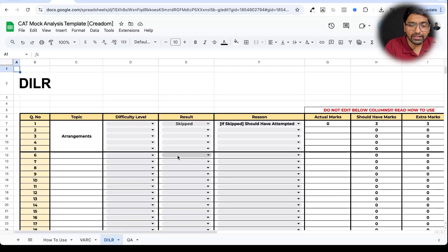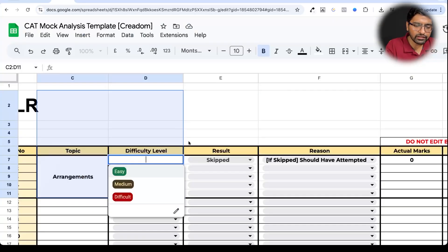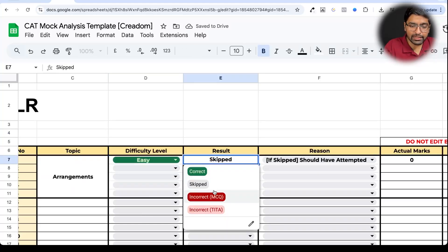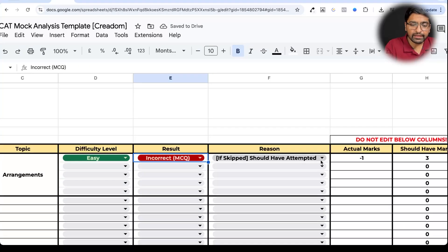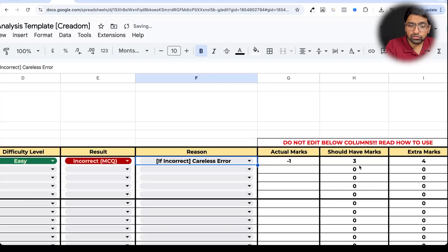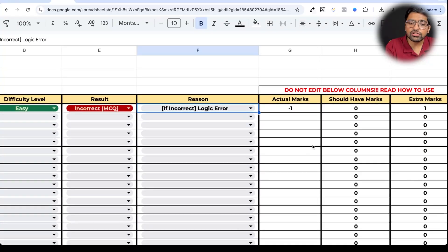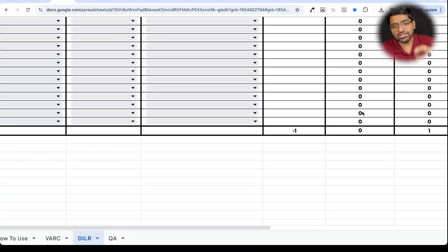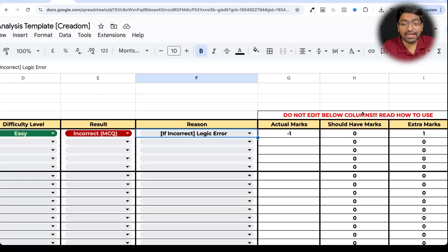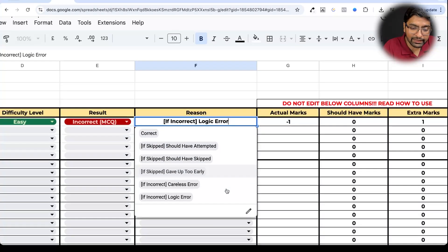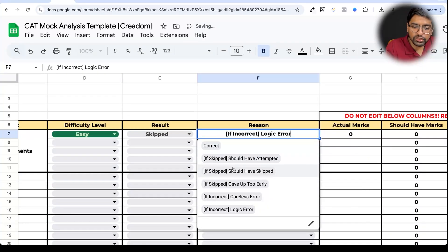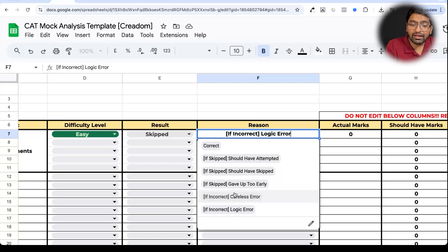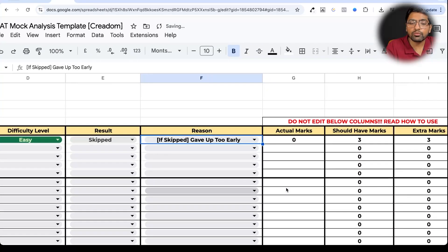If I were to go to the sheet of DILR, options will change a little bit over here. Now suppose I choose difficulty level was easy over here and then I choose something over there. Then I choose that probably this MCQ was not correct for me. Then in incorrect I have these options that it was a careless error, which means that yes I should have scored marks, or it was a logical error, which means that I had never understood the DILR set in the first place. I should not have attempted it at all. Magic happens and you know that if I skipped it, this was my potential with the existing knowledge. Same way, if suppose we have skipped something, then you know that I skipped because of these three reasons: probably I should have attempted it, or it's good that I have skipped it, or probably I gave up too early. And as per that your scores will actually adjust.